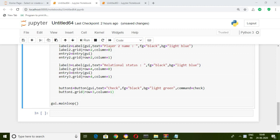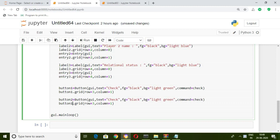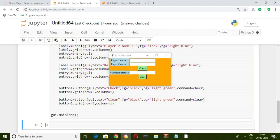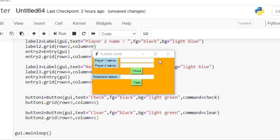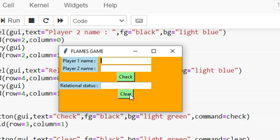Now let's create the buttons. Copy-paste the check button code, then modify it for the clear button: change the text to 'Clear', change the command to clear, and change row equal to 5. Now let's run it. Let's enter the first name as 'World' and the second name as 'Corona'. Yes, we got the relational status between World and Corona as 'Enemy'. Let's clear — it's working perfectly.